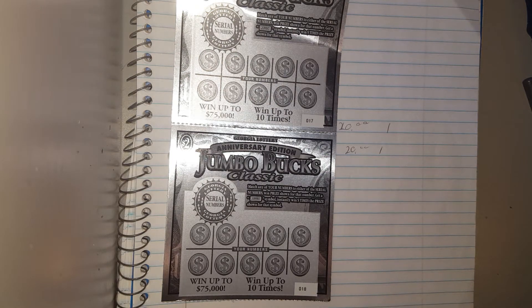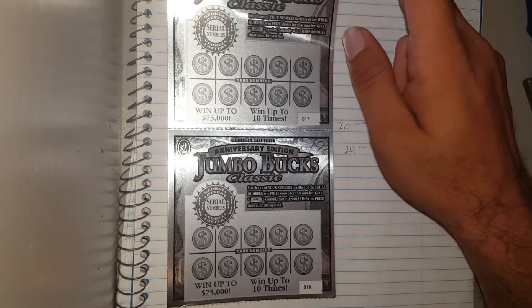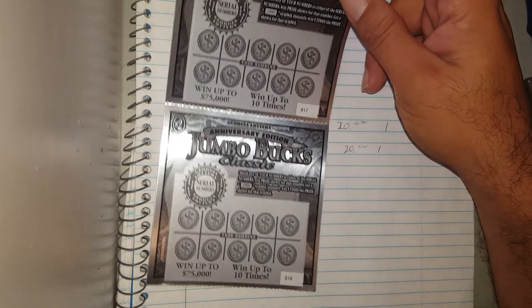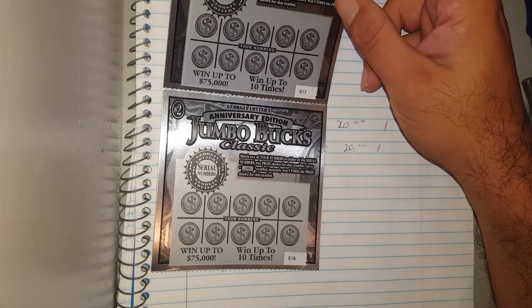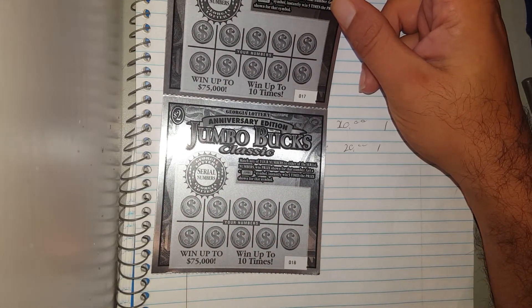Alright everyone. I got two more of the anniversary jumbos off the same roll that me and my wife did yesterday.